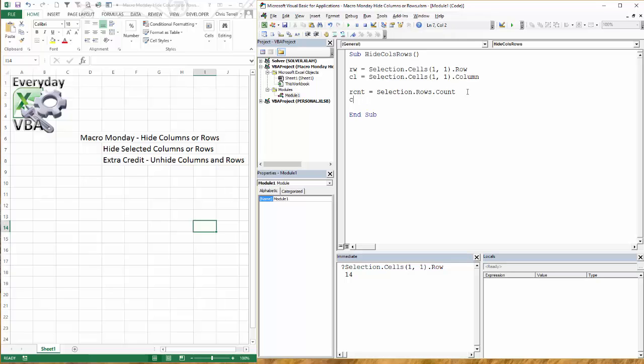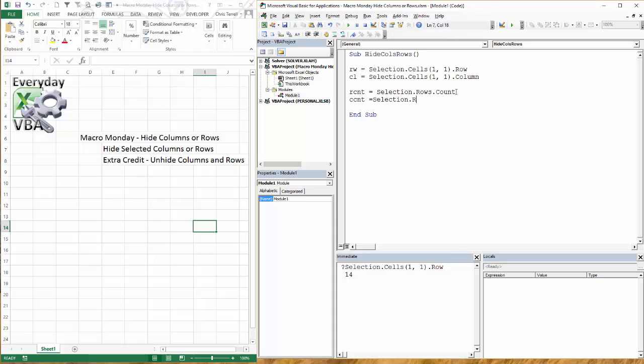And we're going to do a ccount, which is the column count. This is going to be the same thing. And this is going to give us really the variables that we need. Columns dot count. Now you'll notice again, that's plural because we are looking for all of the columns. And then we're asking the code to count those columns.